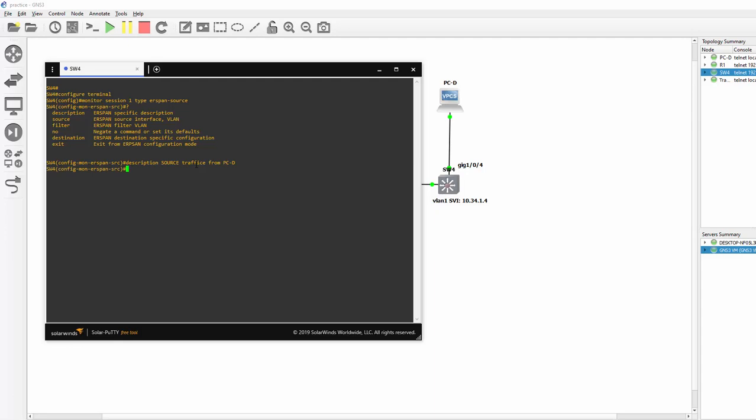And then we can, I just want to show you this filter command. We can say filter VLAN 34. Now the only time you would use filter VLAN is if you got a trunk link. And you don't want the traffic from the entire trunk. You just want a specific VLAN in the trunk.